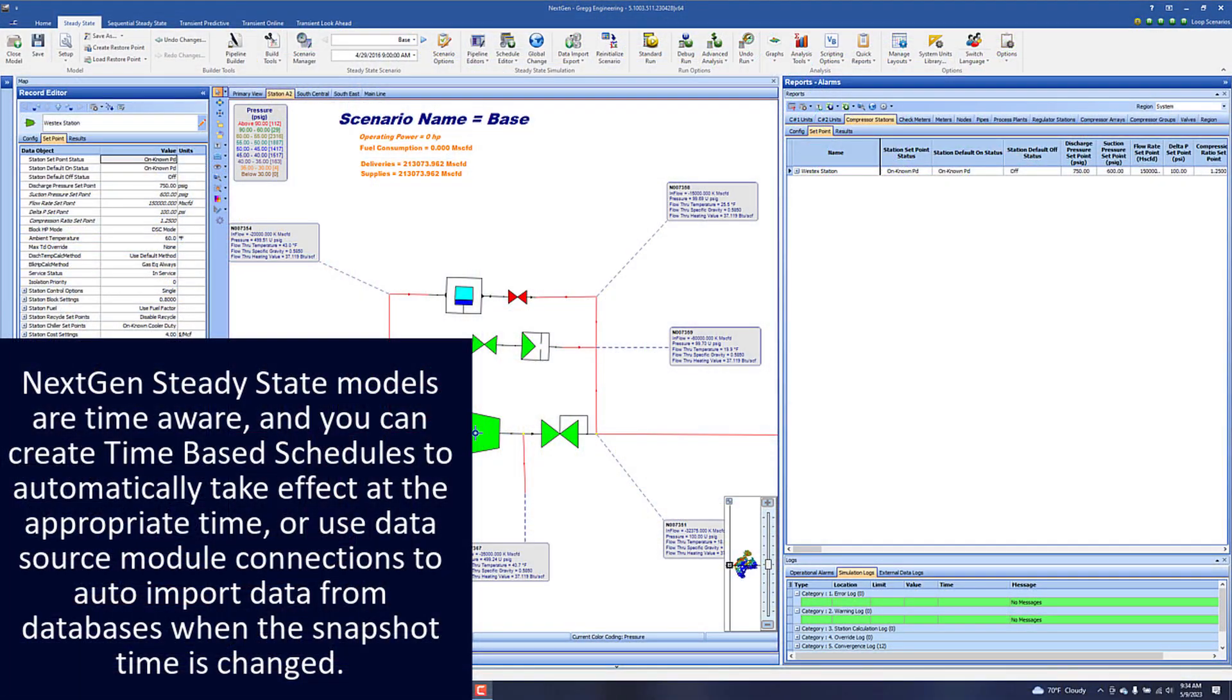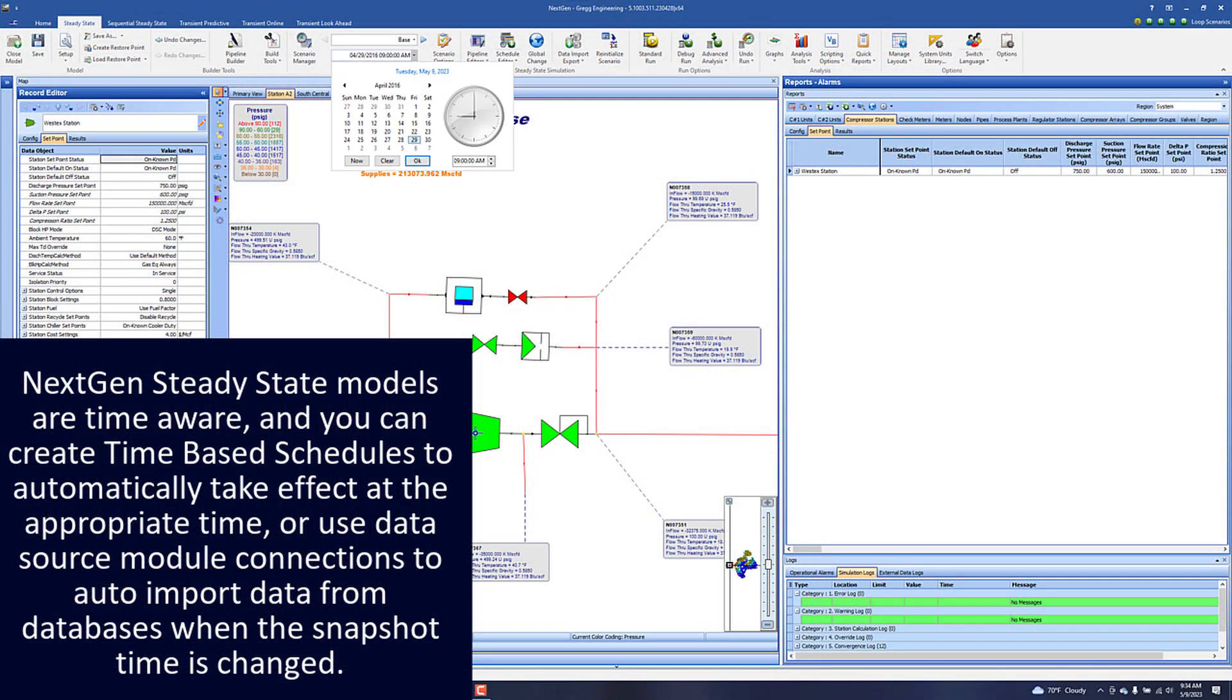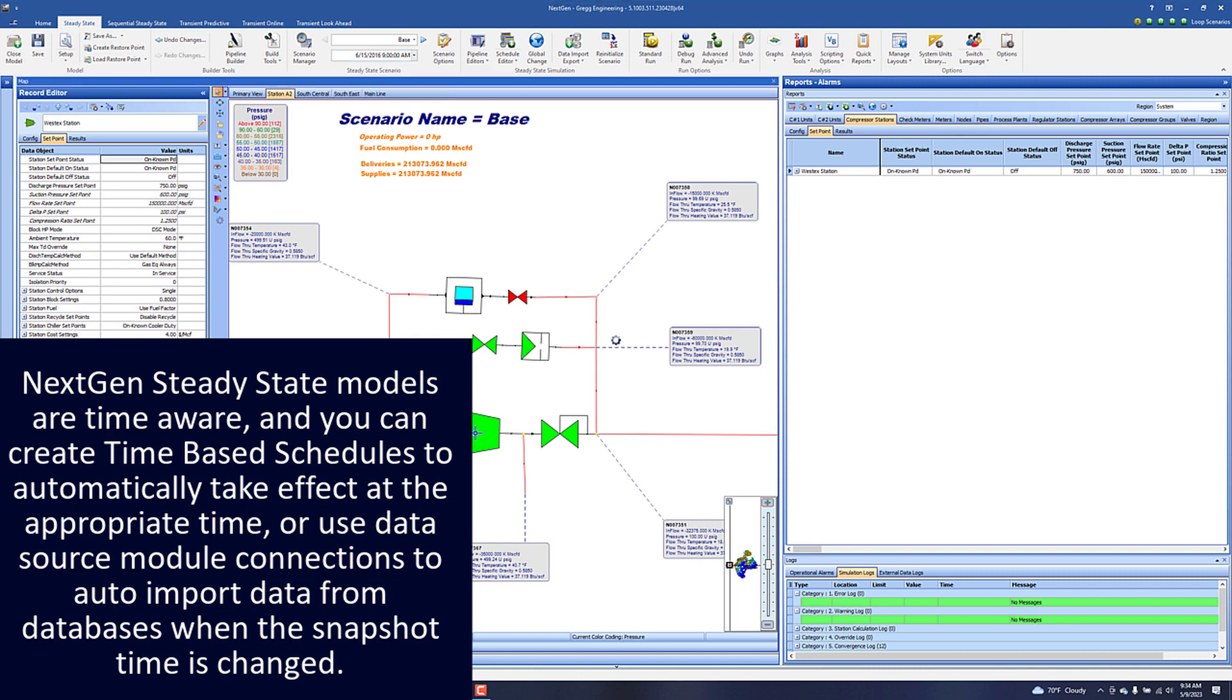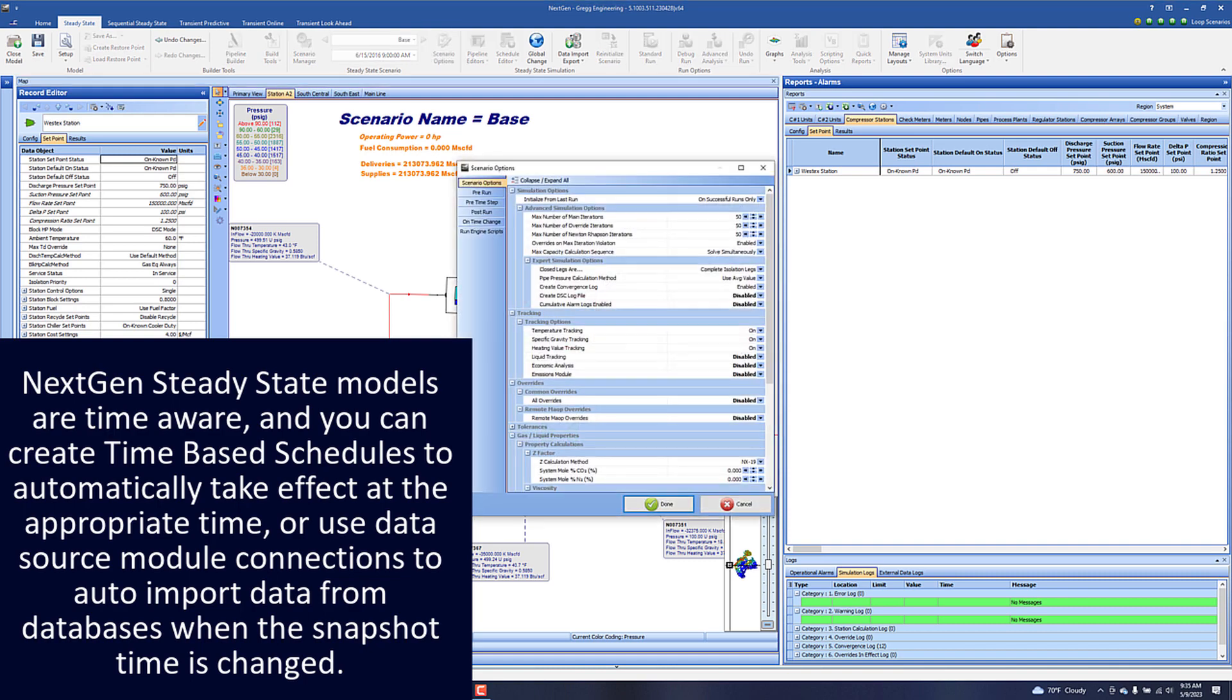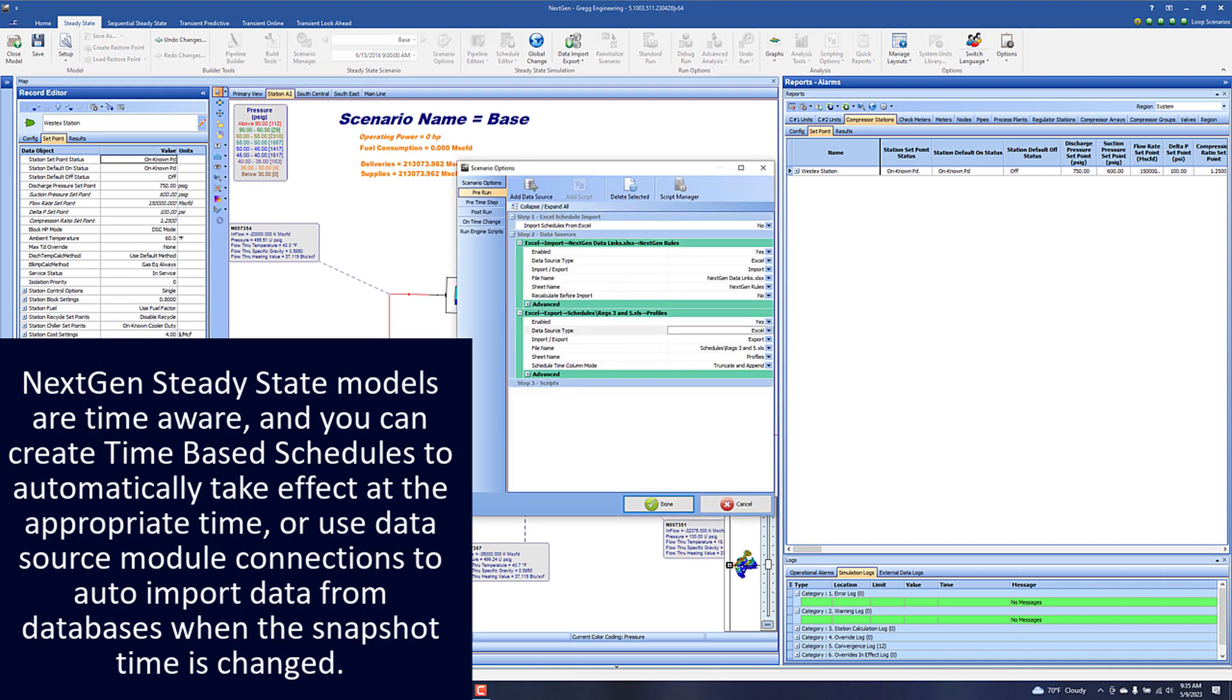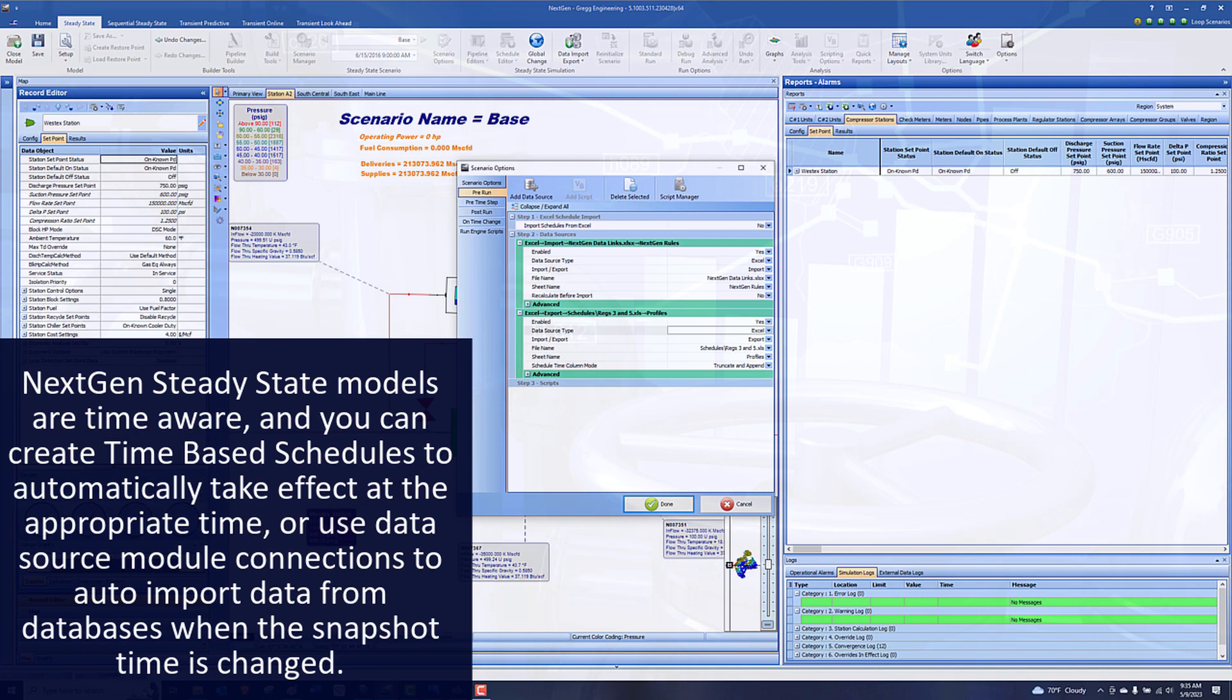NextGen steady state models are time aware and you can create time-based schedules to automatically take effect at the appropriate time, or use data source module connections to auto import data from databases when the snapshot time is changed.